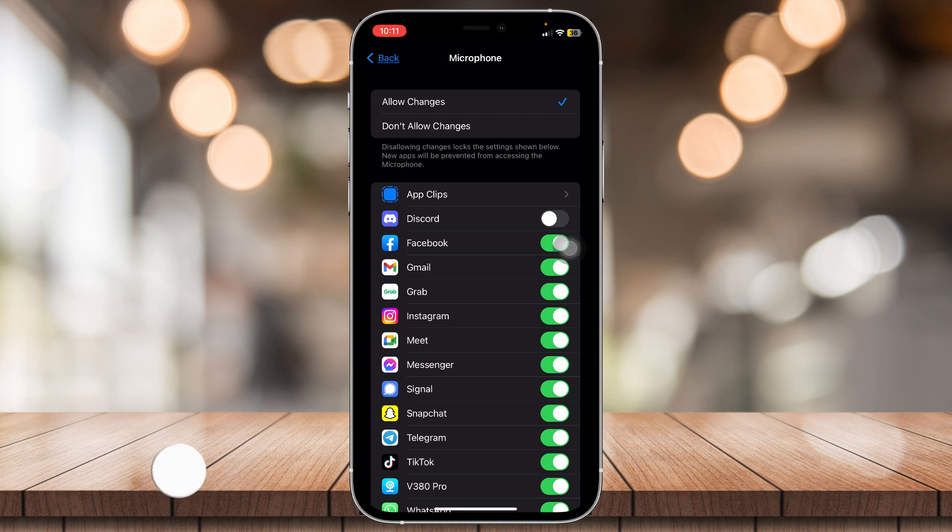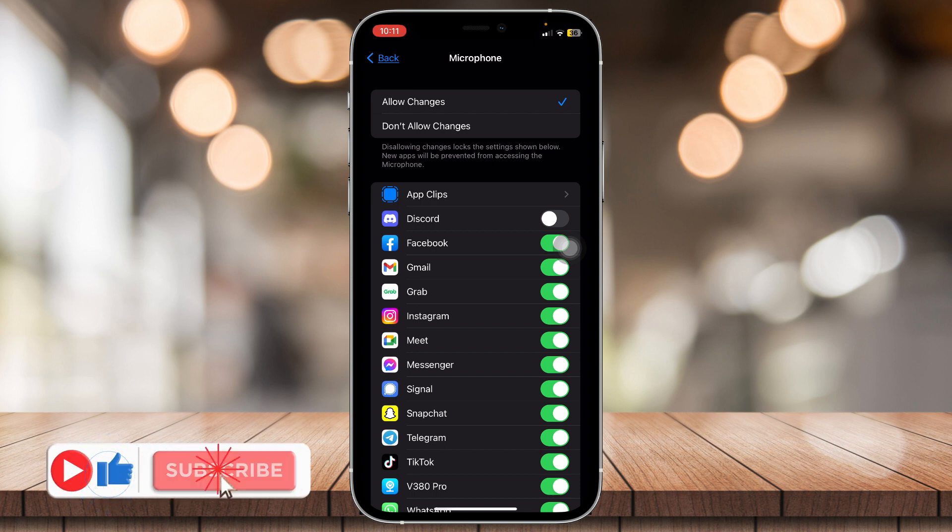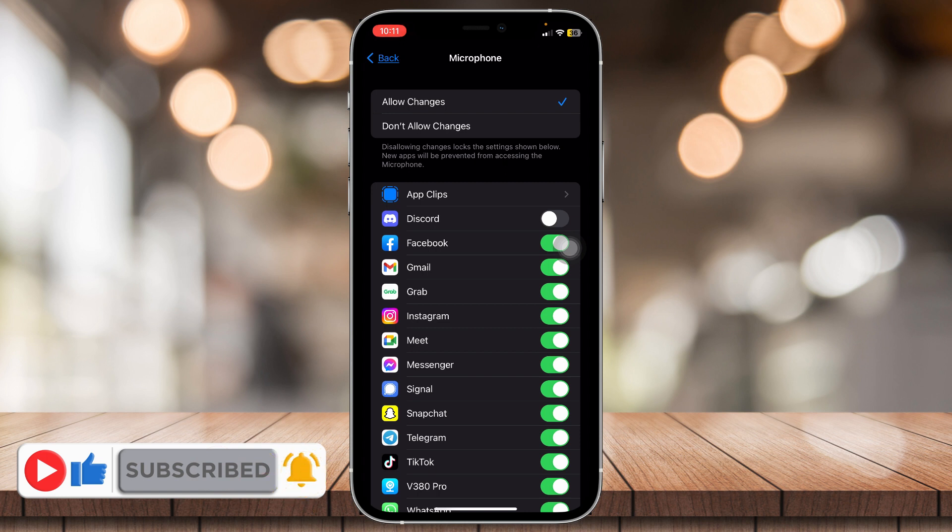If you think this video is helpful, please consider liking, subscribing, and hitting the notification bell. Any comments and suggestions, feel free to comment down below.